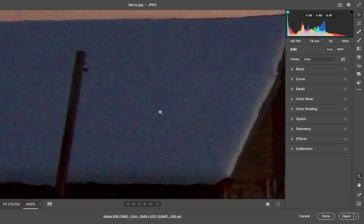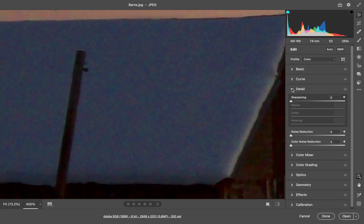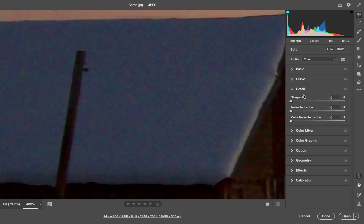In Camera Raw, you can take care of these types of noise here in the detail panel. In the detail panel, you have three areas: sharpening, noise reduction, and color noise reduction. Each one has a reveal triangle on the right side.